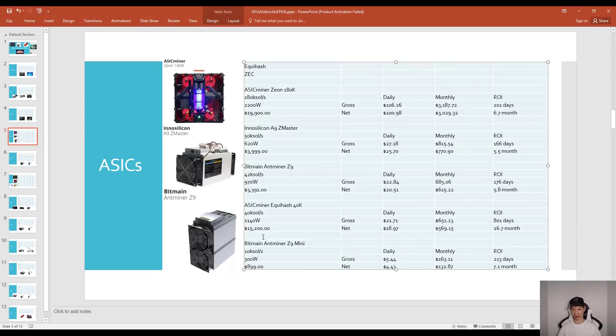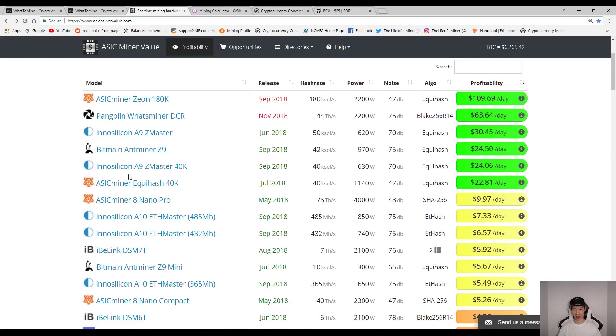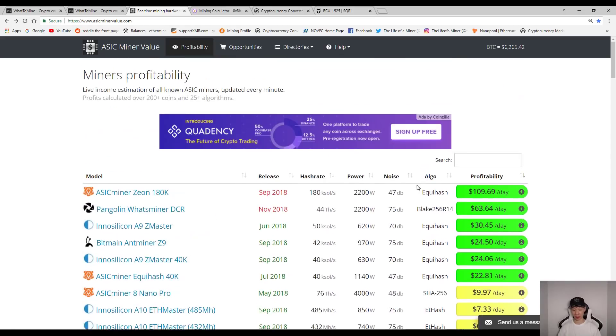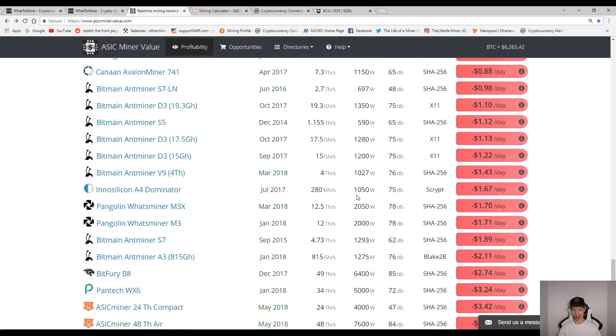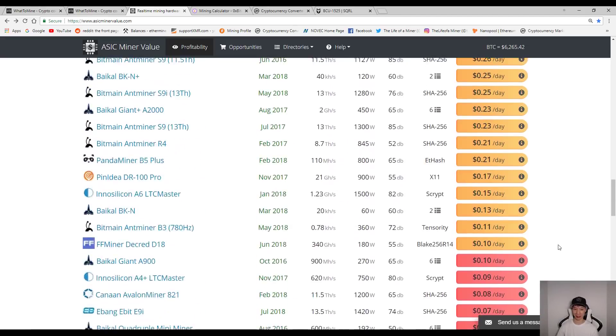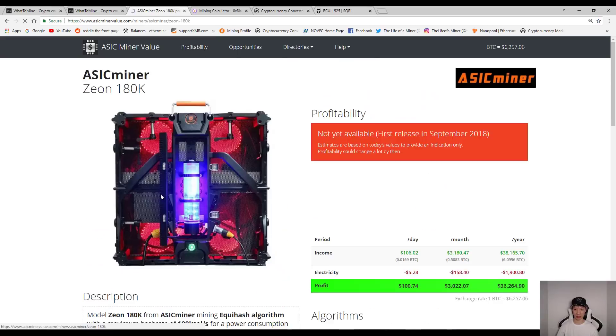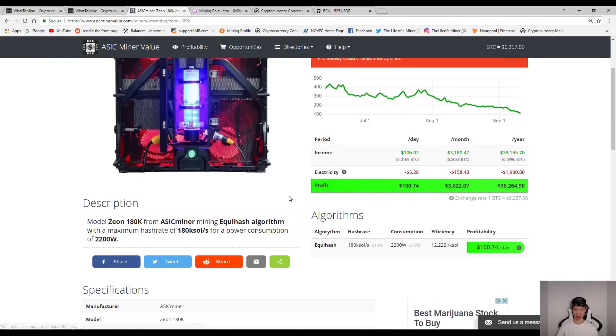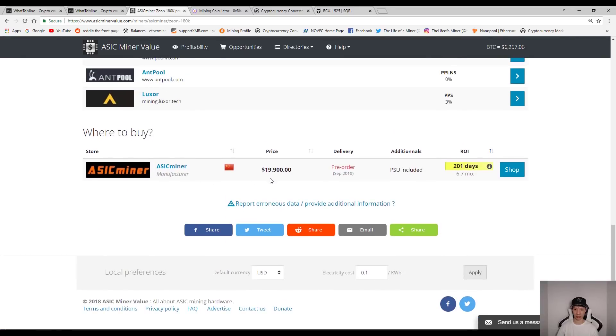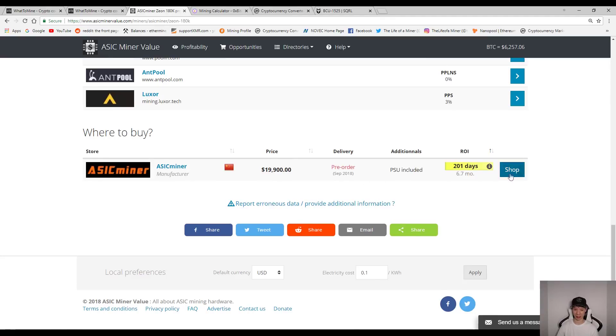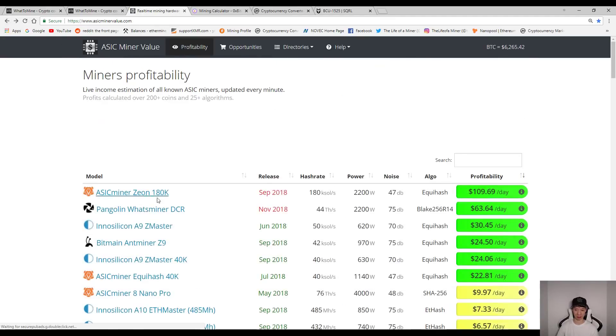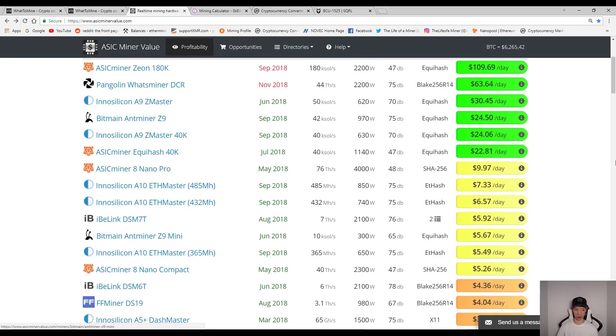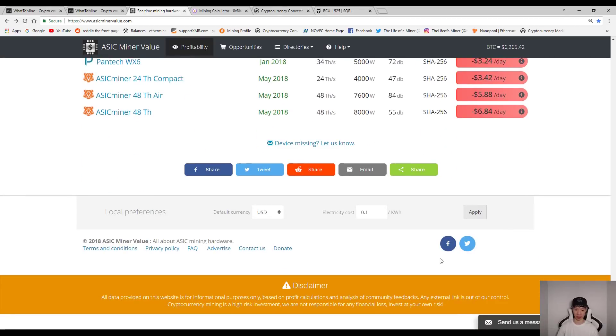Now for the ASICs, I went to this website asicminervalue.com and I used today's prices, and I used 10 cents on the bottom for my electricity costs. When it came to the ROI on these ASICs, if you clicked on each miner it will give you the income and profit, and if you scroll down it will show the cost and the ROI in months. I transferred all this to my Excel and I clicked on each one that I used and I used the best ones for each algorithm.